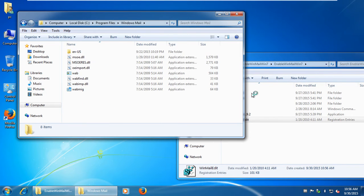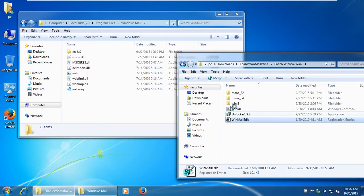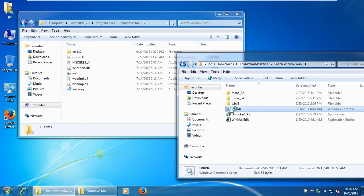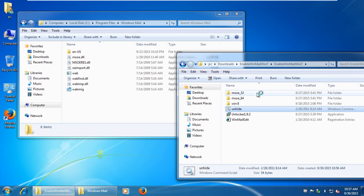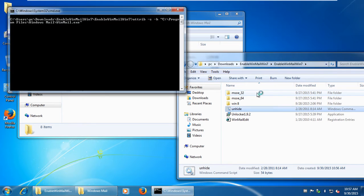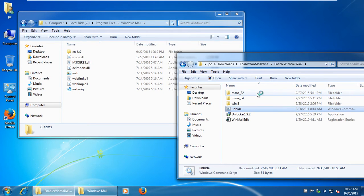To make Winmail.xd visible, we should run the command file as administrator to remove the hidden attribute. Here it is.